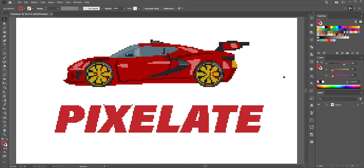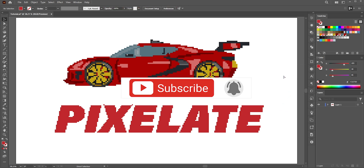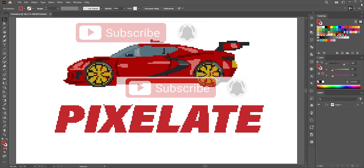So this is how you can easily create a pixelated text effect in Adobe Illustrator. Hope you liked this video — like, share, and subscribe for more tutorials. Thanks for watching.